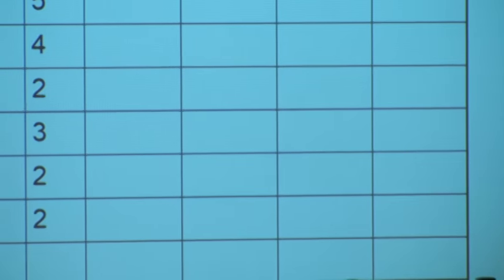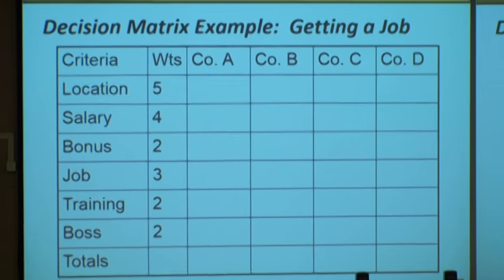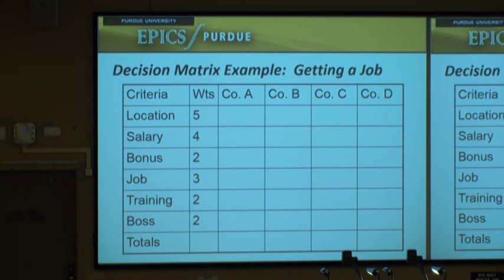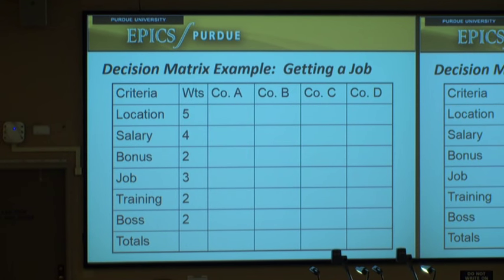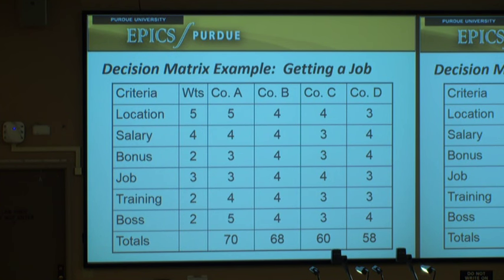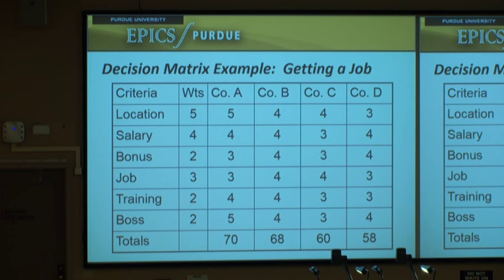You might have seen this example: getting a job and you're trying to decide — you've got four job offers and you can't decide which one to pick. You've identified some criteria that are important and assigned weights to each of these. You multiply the weight by the score and add it up to get the total. If this were you and you came up with this kind of weighted decision information about jobs, how might you use this to inform your decision?